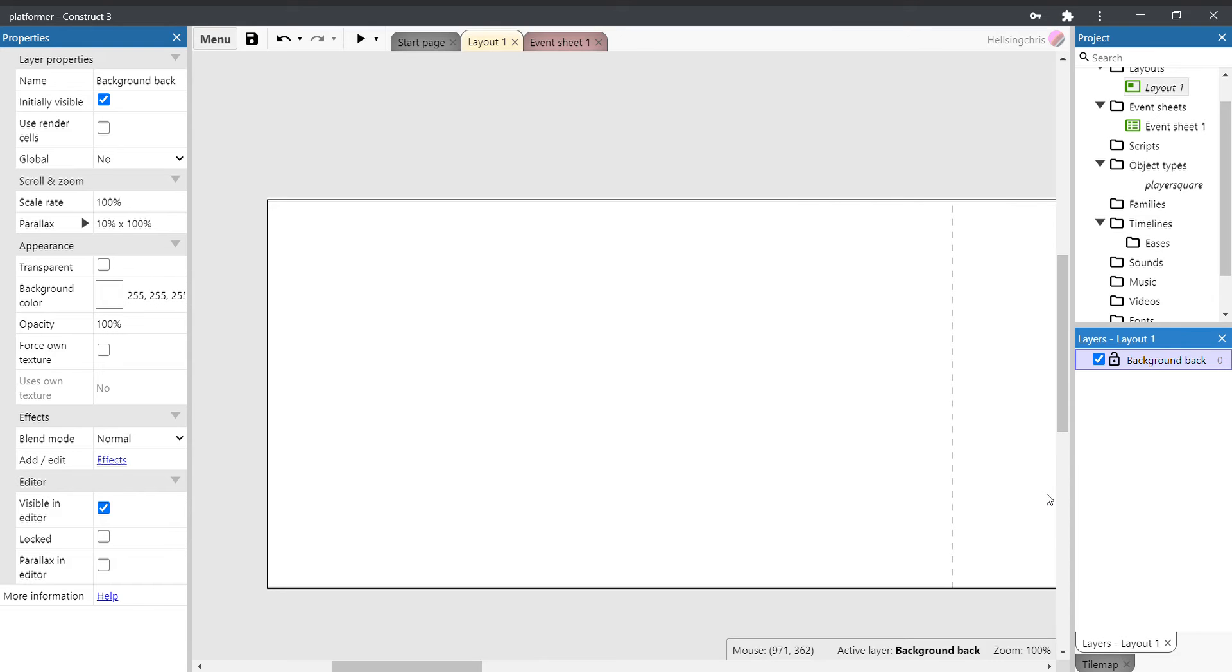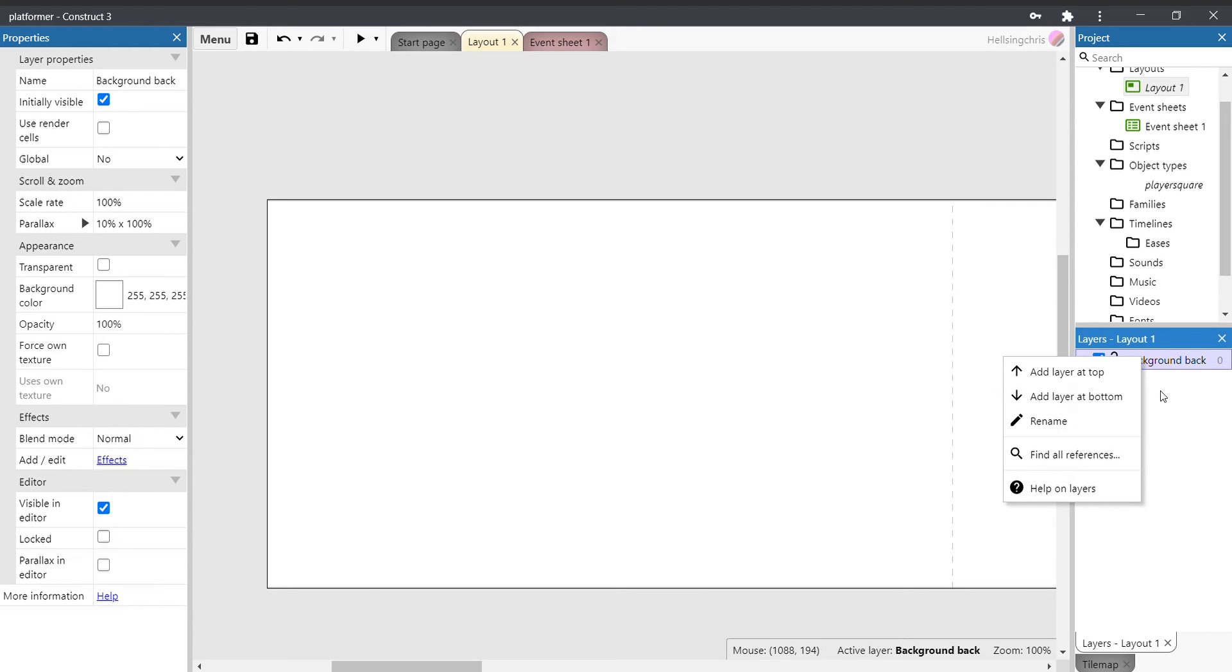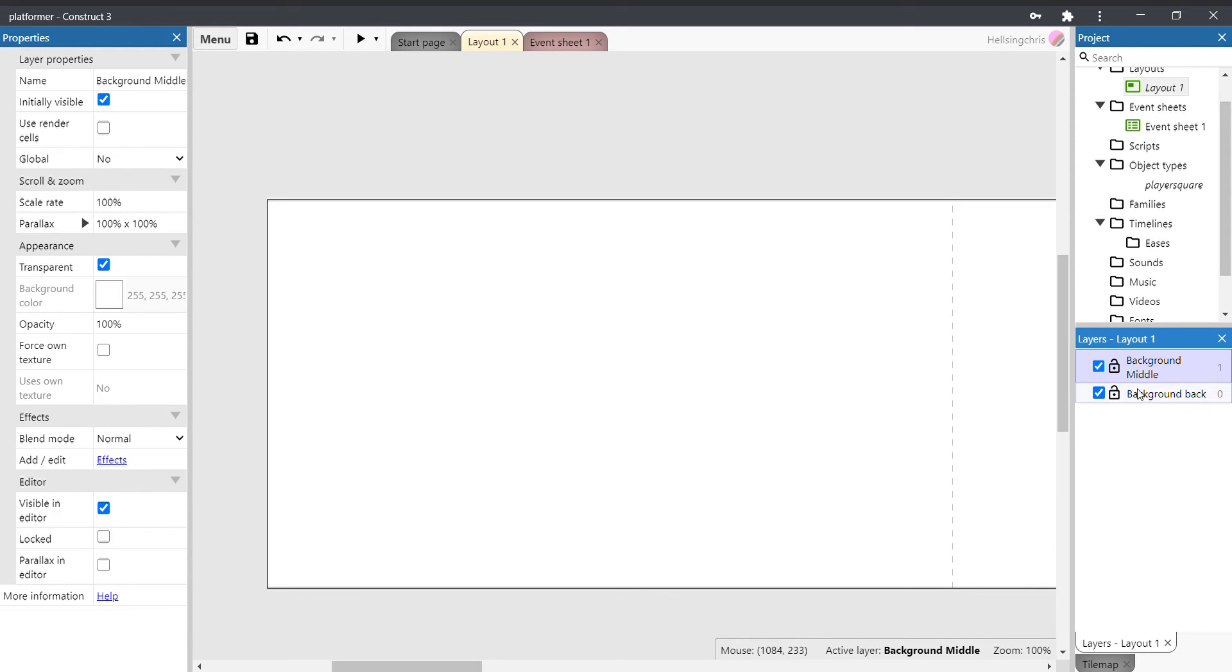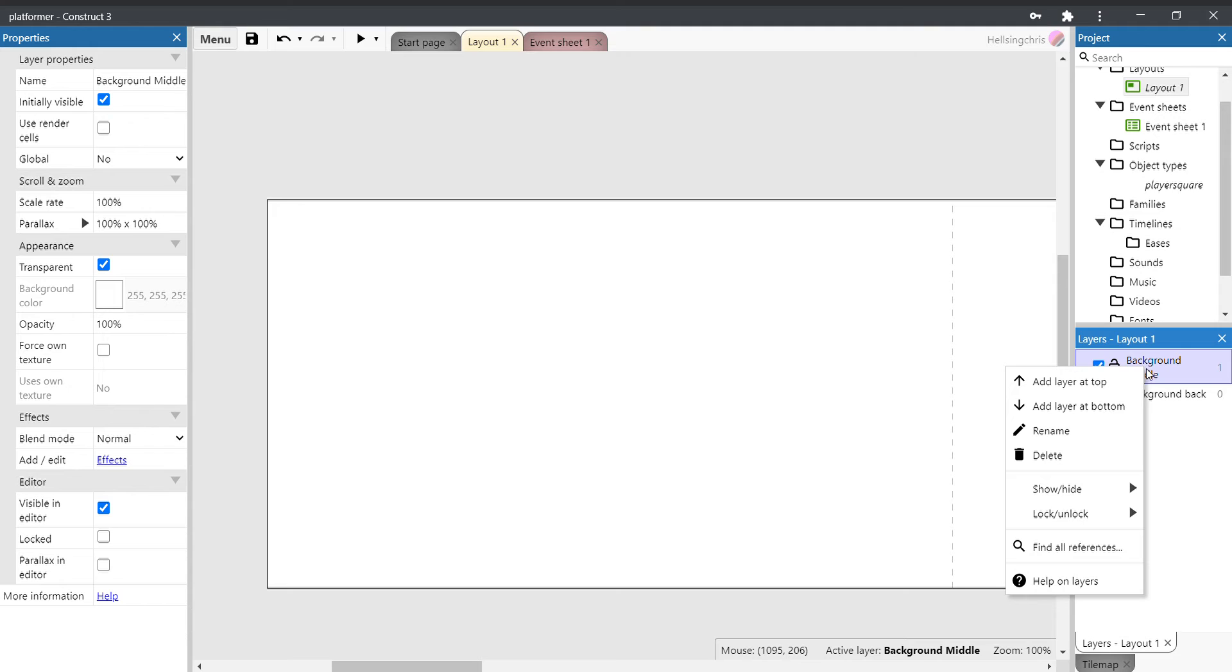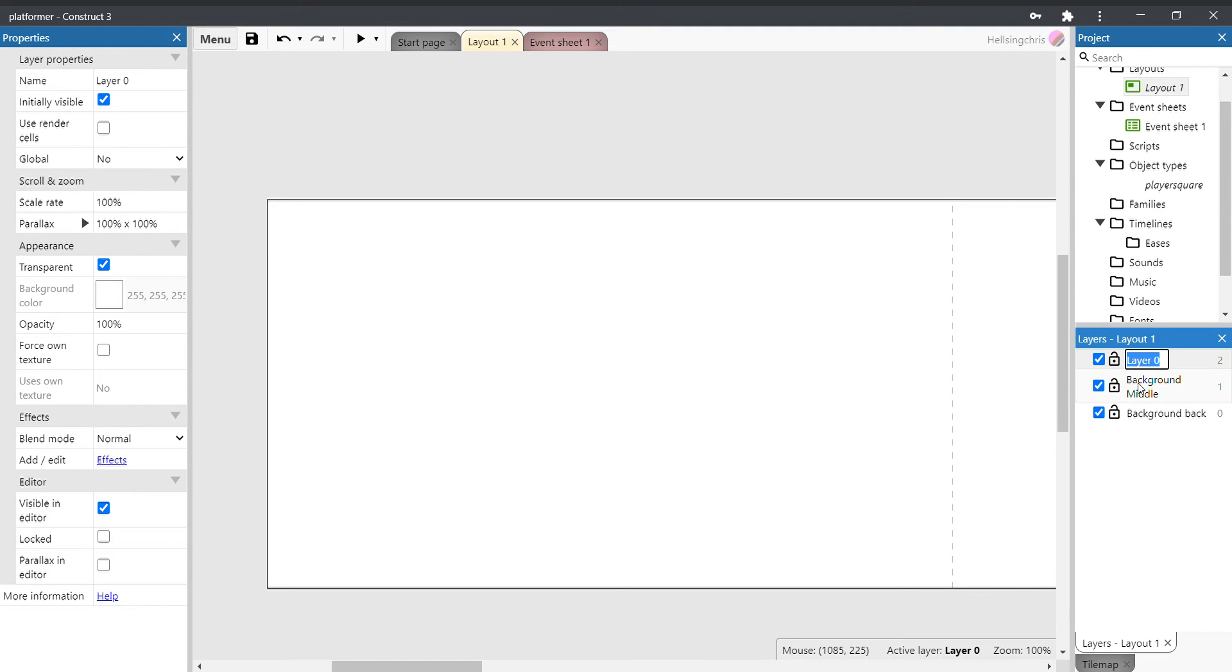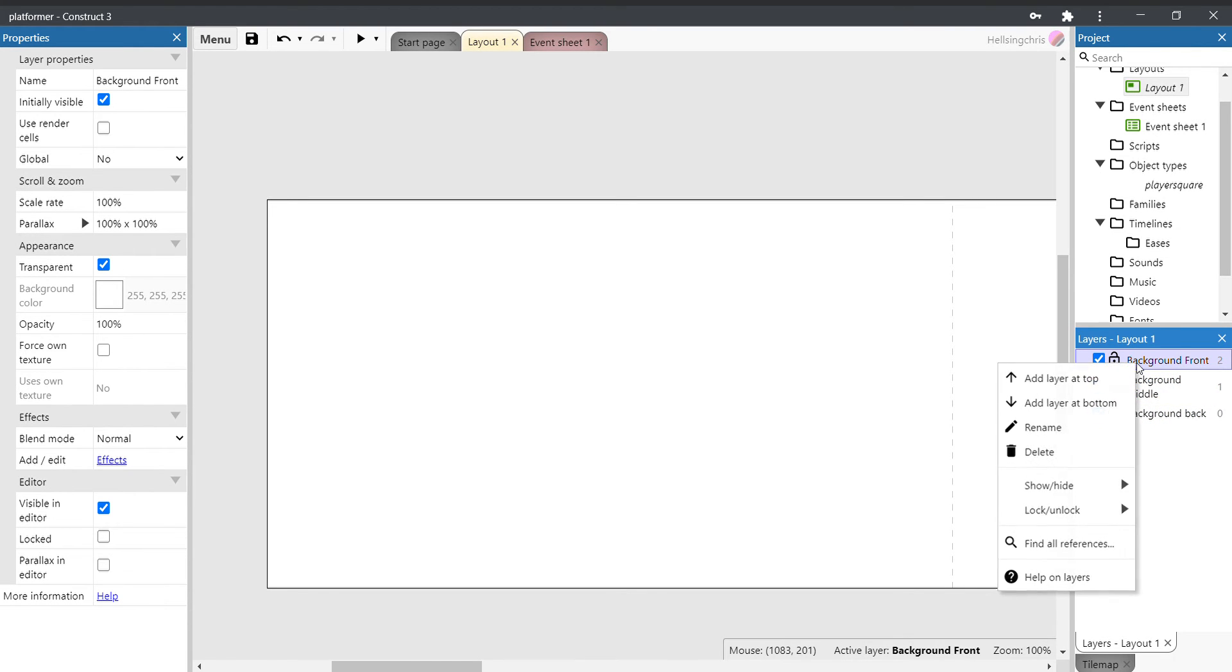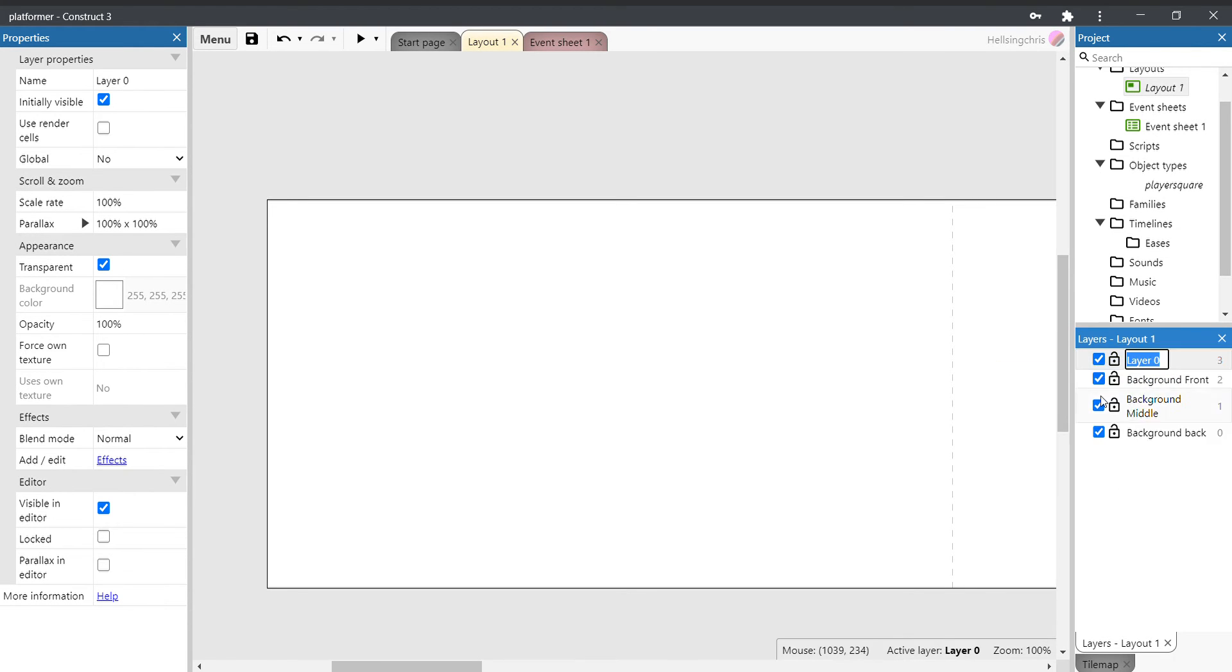If you remember when we're talking about the layers, if you think about it on a TV, the background back is the layer right at the background. Then we'll have two more background layers. So we right click and go to add layer at top, and we'll call this one background middle, because that'll be the middle background layer. Then right click, add layer at top, background front.